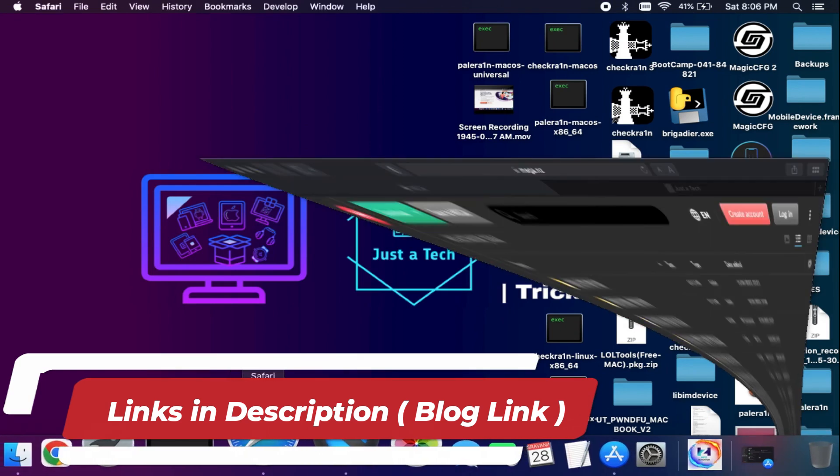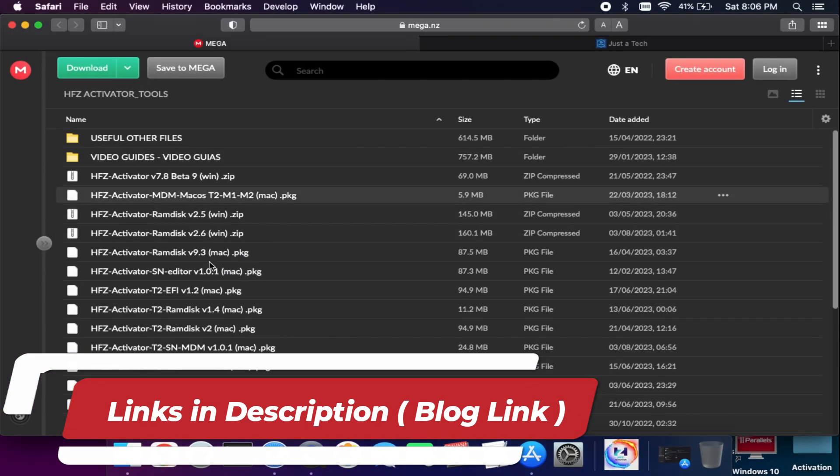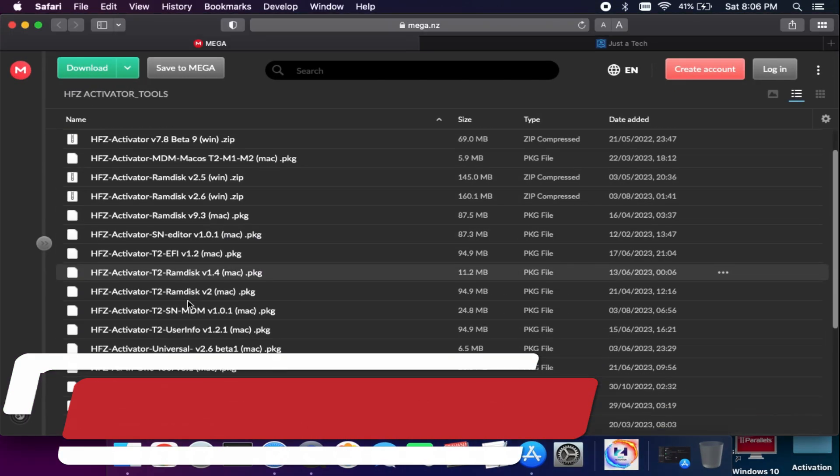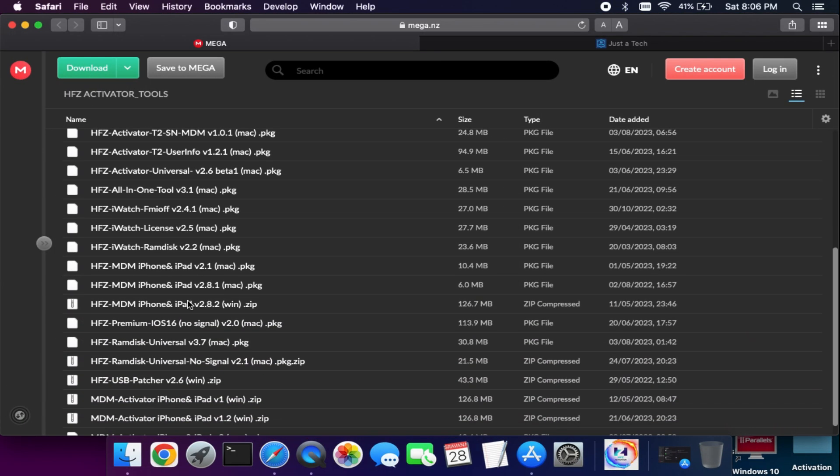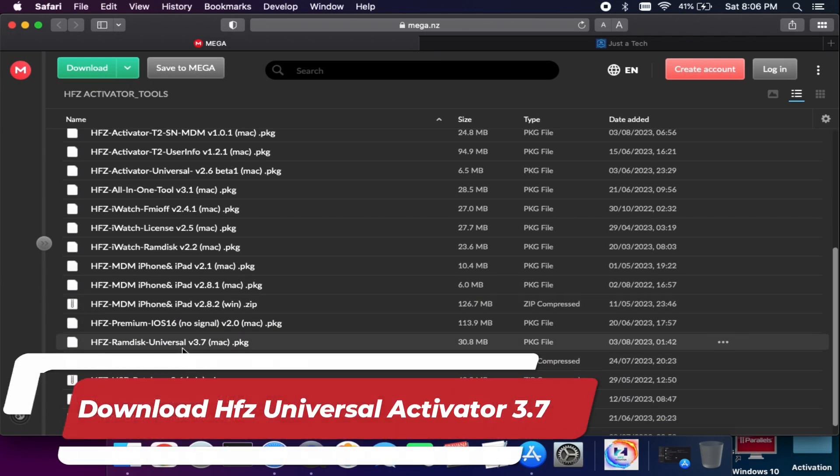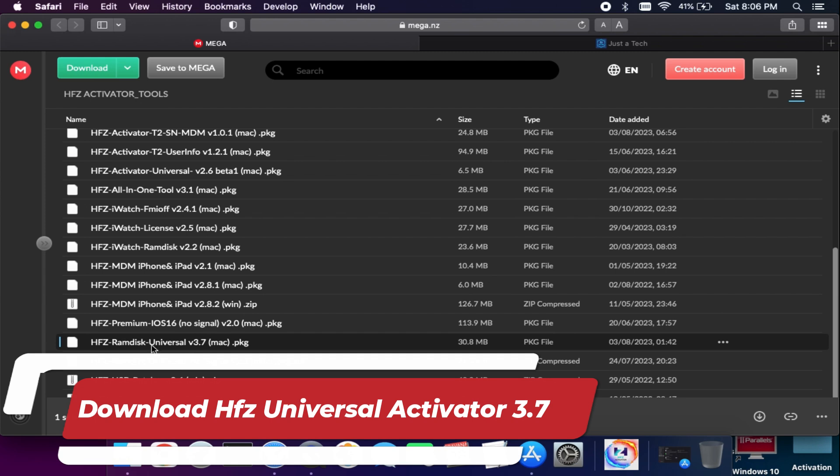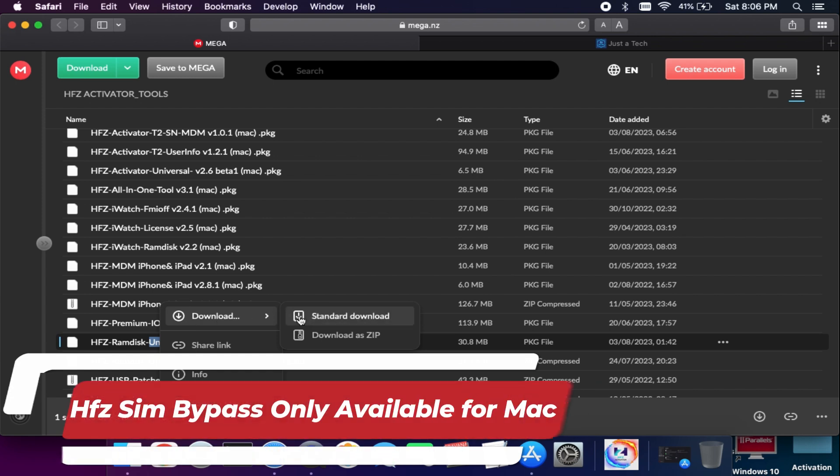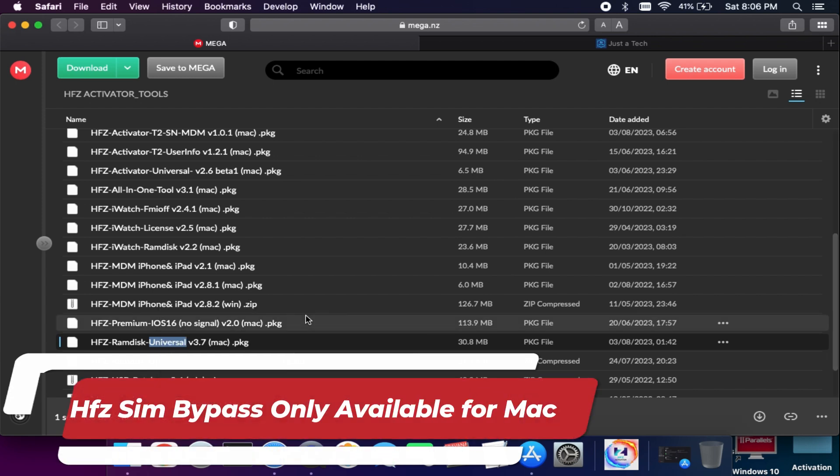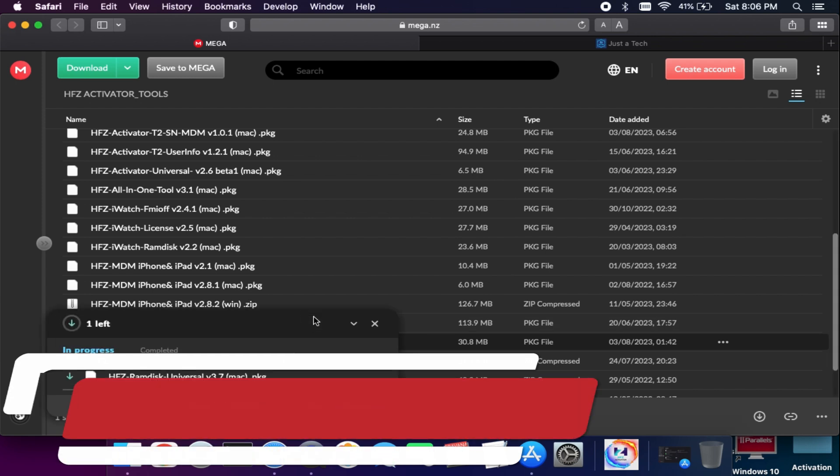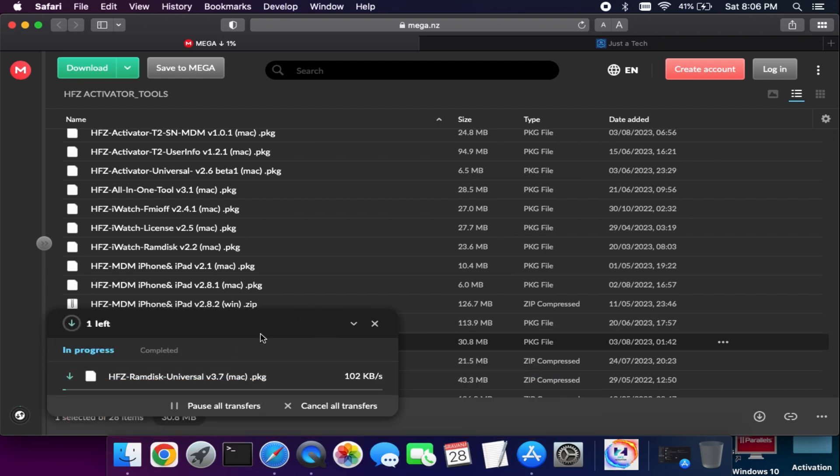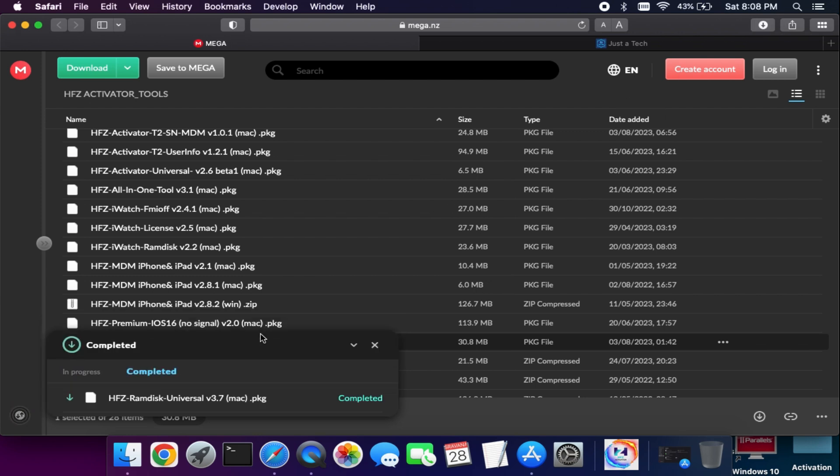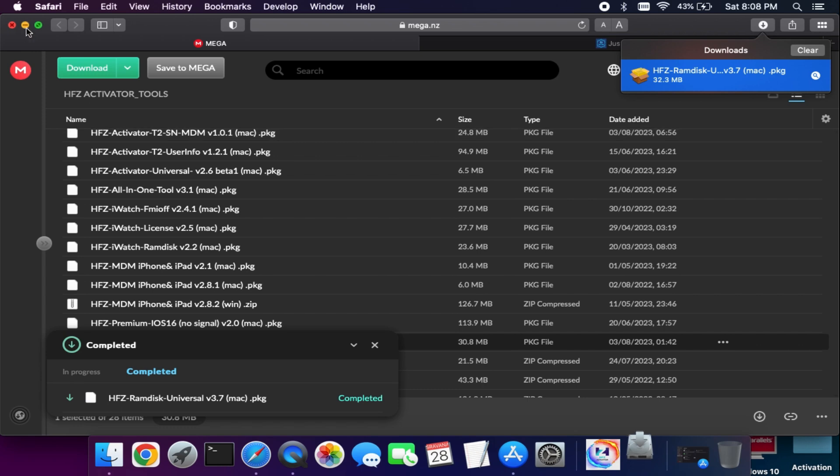First, download the latest file, the HFZ Universal Activator version 3.7. This is the latest version at the moment. In future, if a new version comes, you can use that. This tool is only available for Mac system, or you can install Hackintosh on your Windows. Simply download it and then install it.